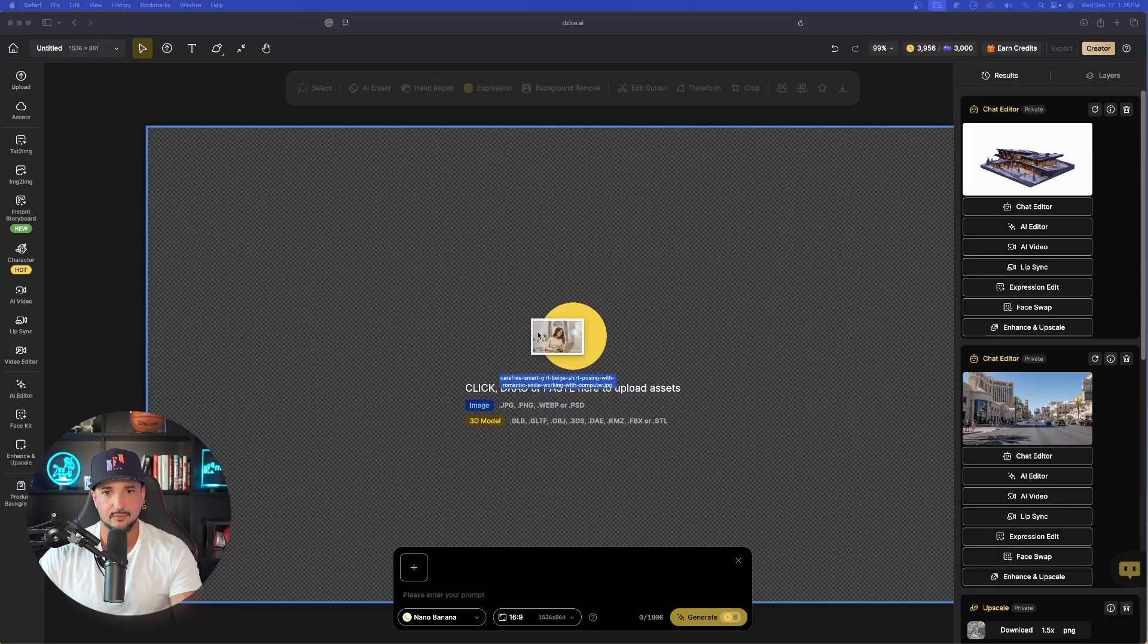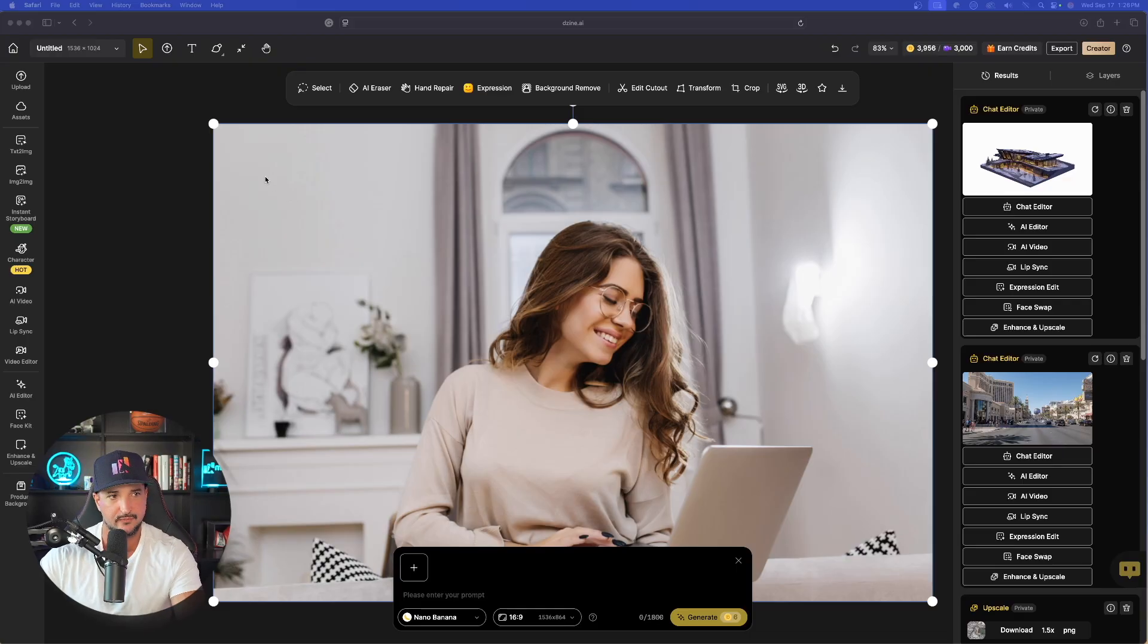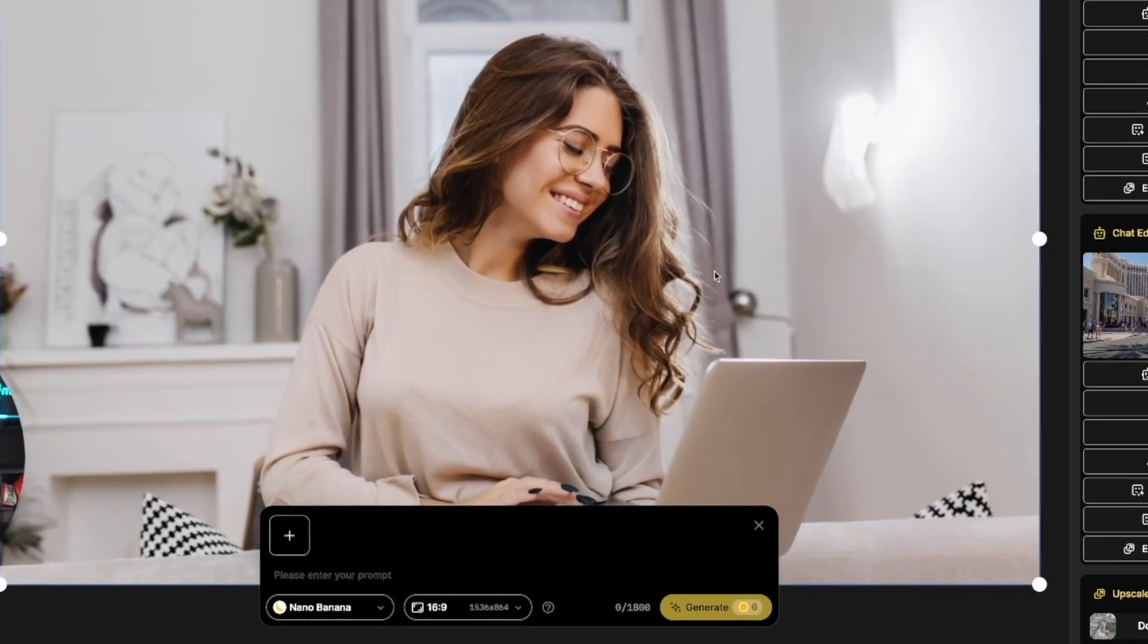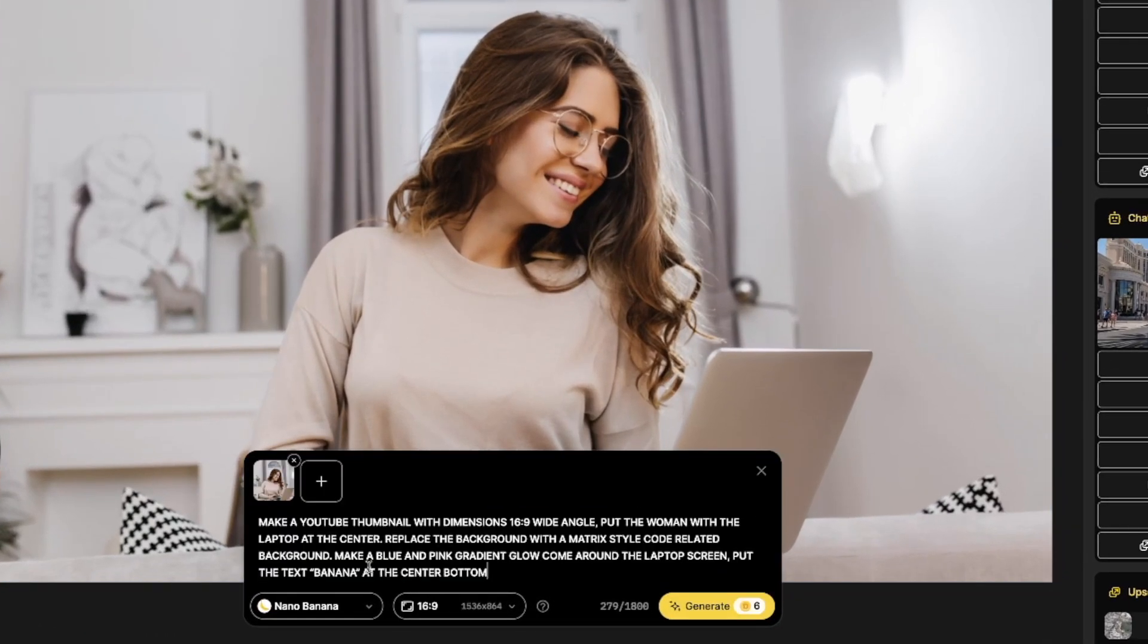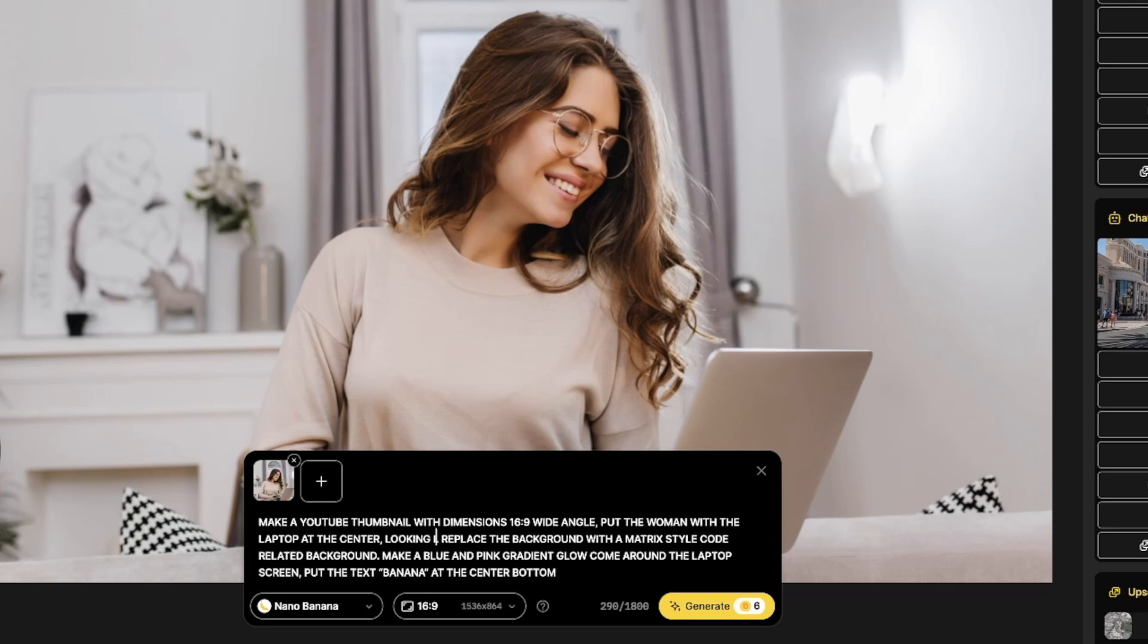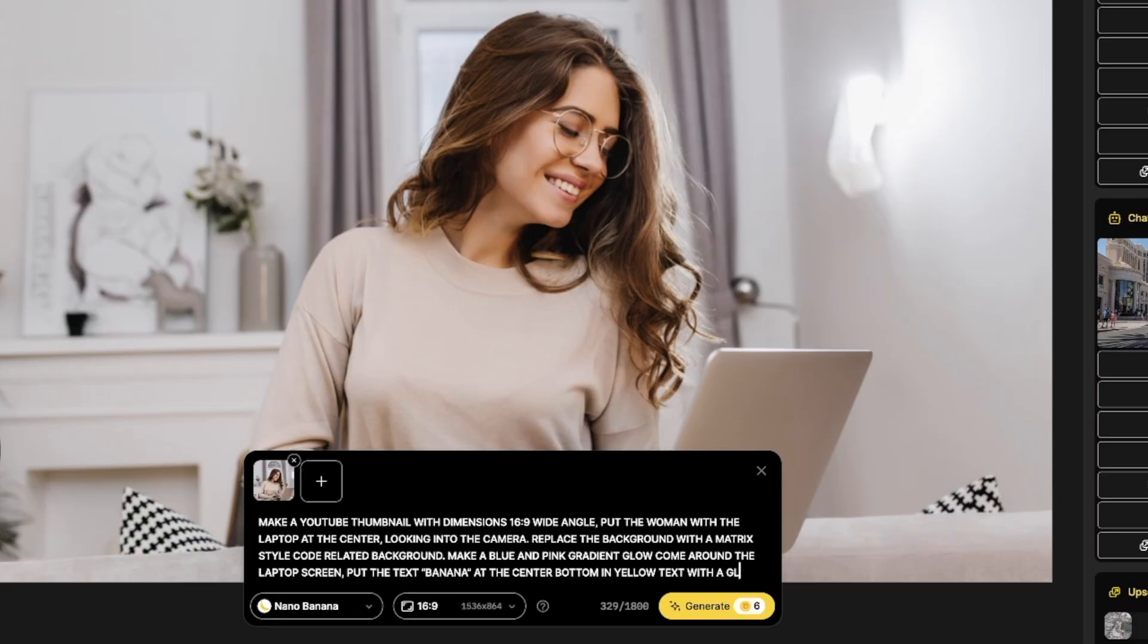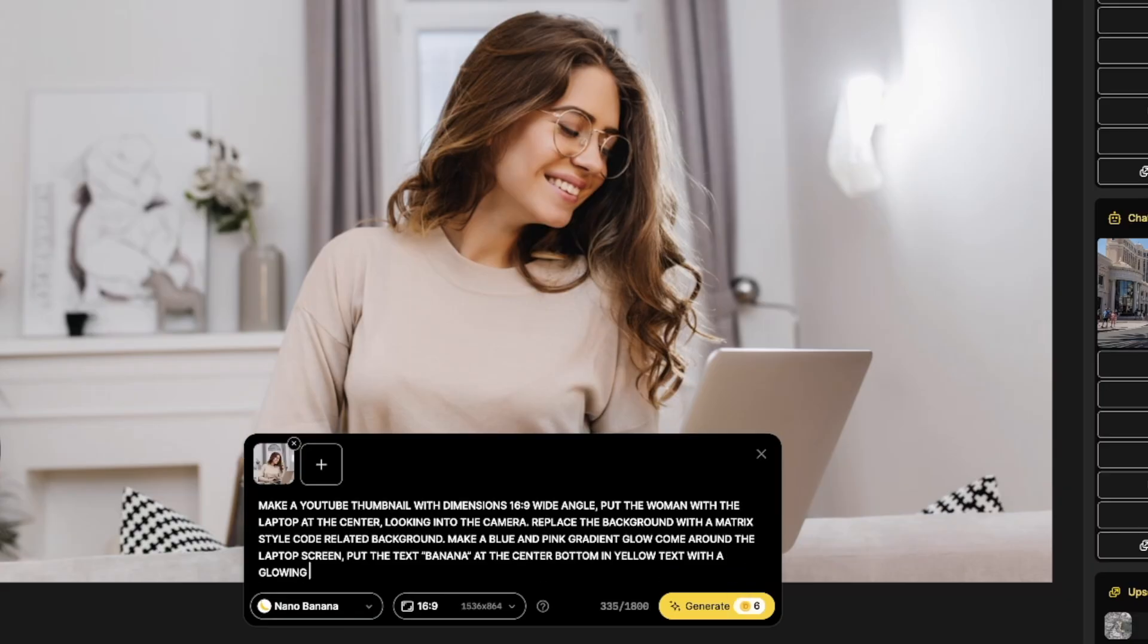Okay. Now, moving on, let's go ahead and bring in a new image. Let's see how good of a job this can actually do in giving me an awesome brand new YouTube thumbnail from scratch. Here is my image right here. There is the prompt I'm going to use. Make a YouTube thumbnail with dimensions, 16.9 wide angle. Put the woman with the laptop at the center. And I'll hit the comma and I'll say forward facing or I'll say looking into the camera, okay? Replace the background with a matrix style code related background. Make a blue and pink gradient glow. Come around the laptop screen.